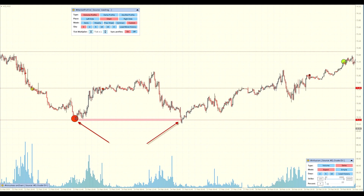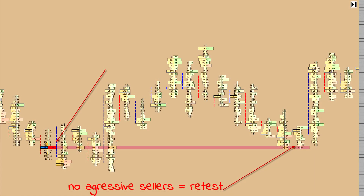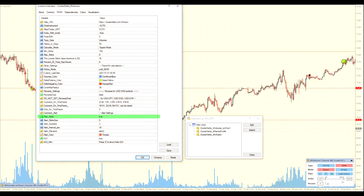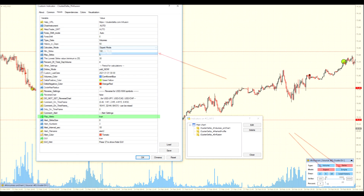Infusion allows you to instantly capture the changing balance between aggressive buyers and sellers and transmit the signal in real time to the trading terminal in the form of visual and audio support and, if necessary, additionally to the trader's mobile terminal.